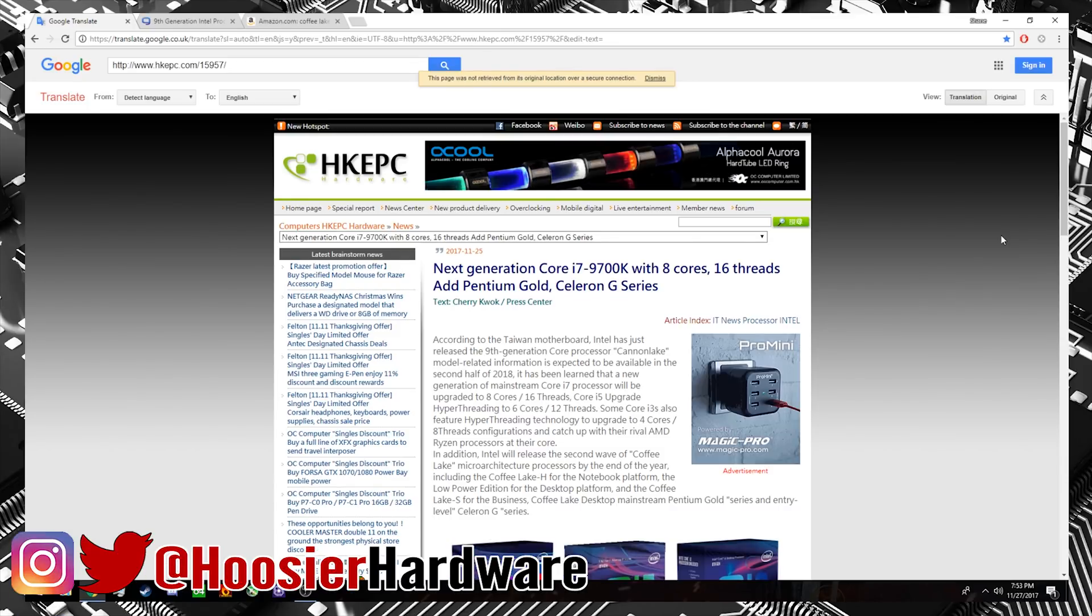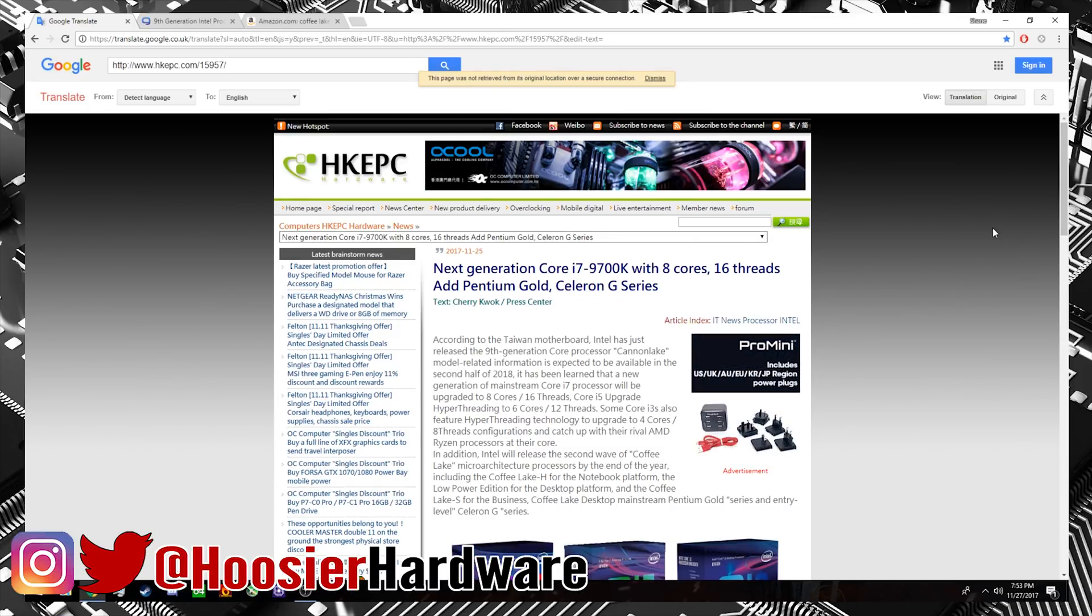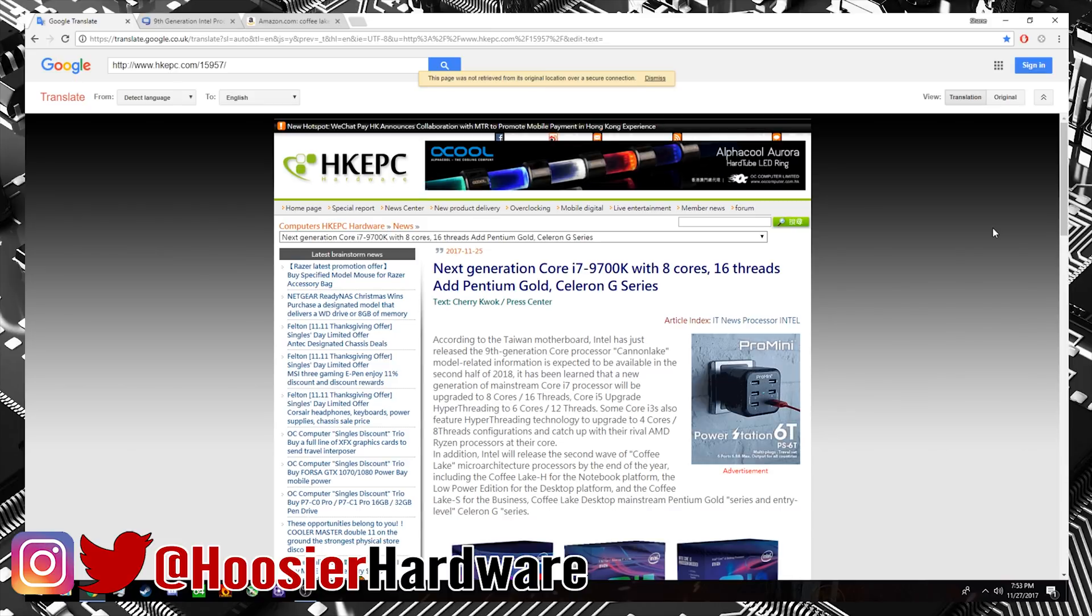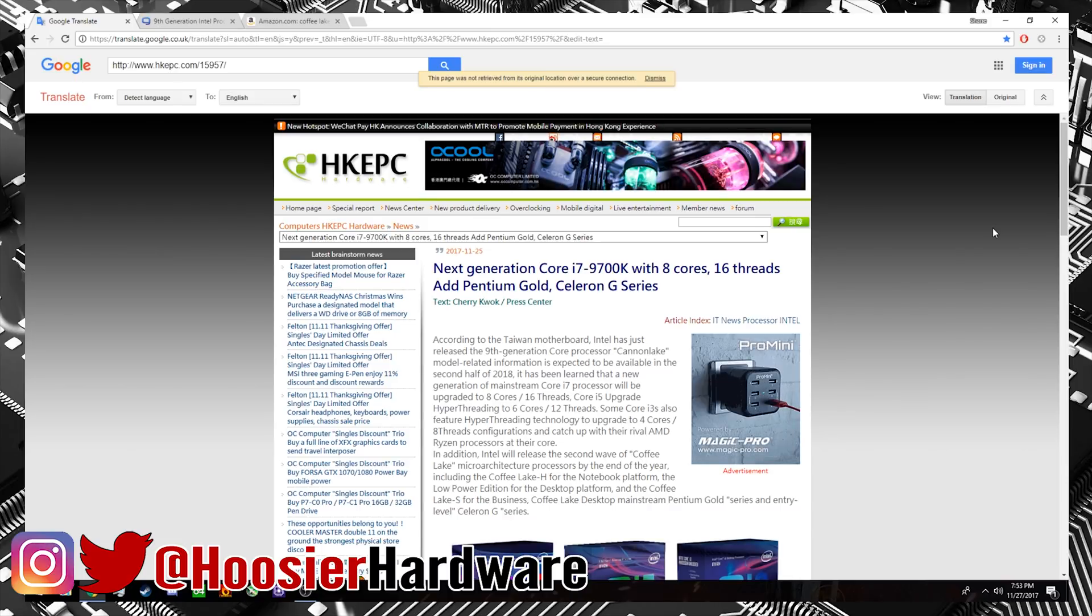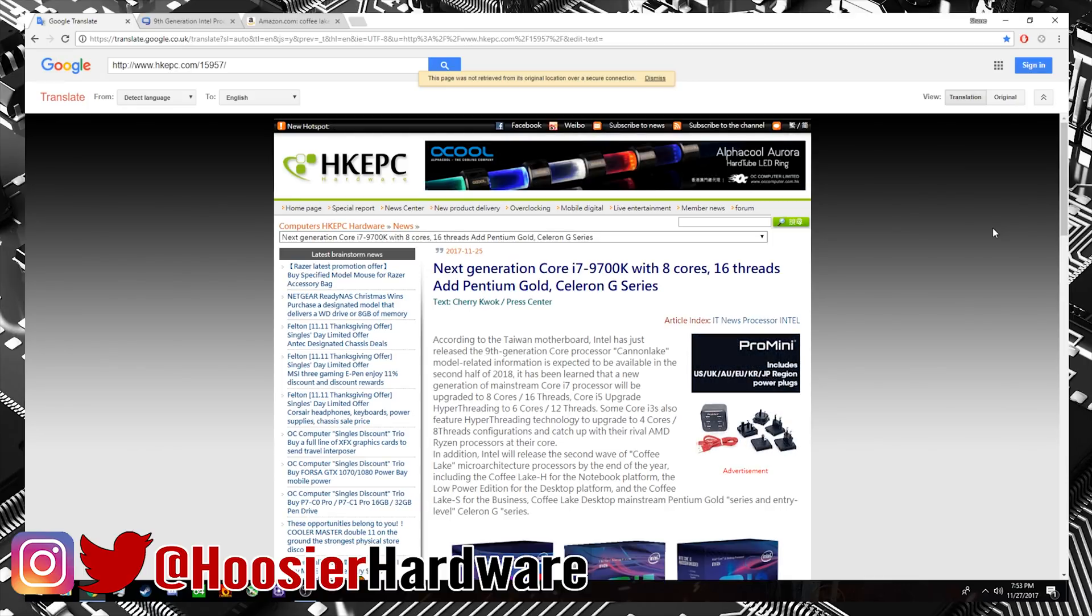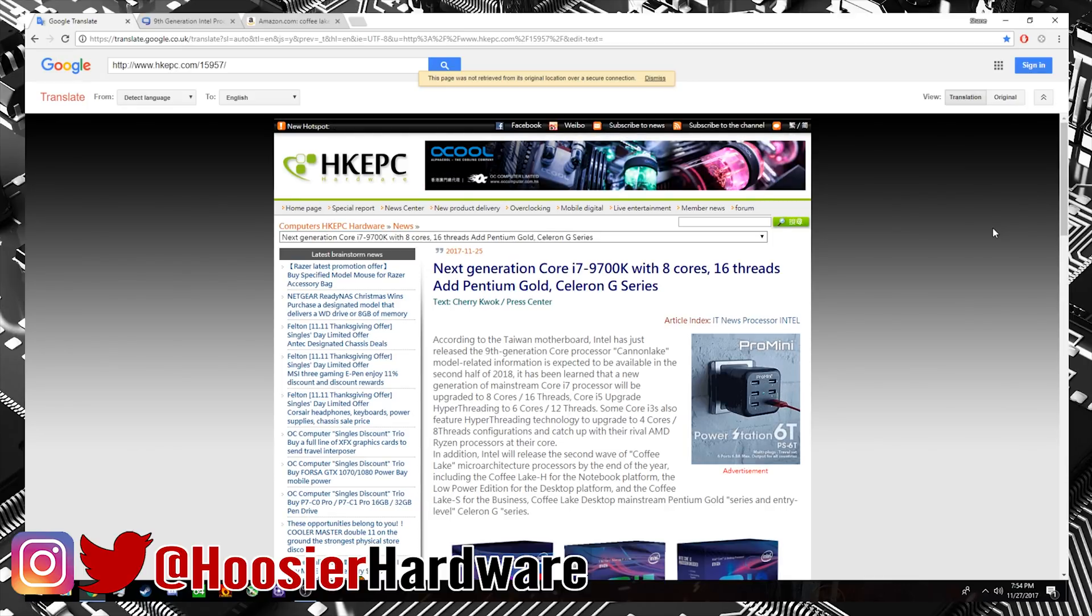Okay, so today we are talking about the HKEPC hardware article in which the Core i7-9700K, which is an upcoming processor down the line, looks like it'll be coming in the second half of 2018. It will be a Canon Lake processor.